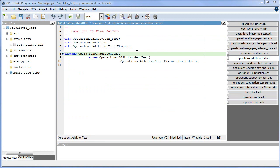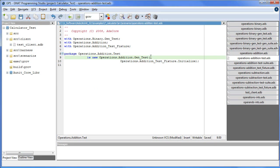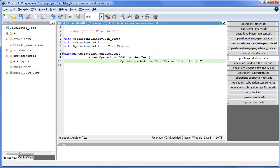This virtual package becomes available after the instantiation of operations.addition. However, the formal subprogram parameter, initialize, does exist and looks like this.